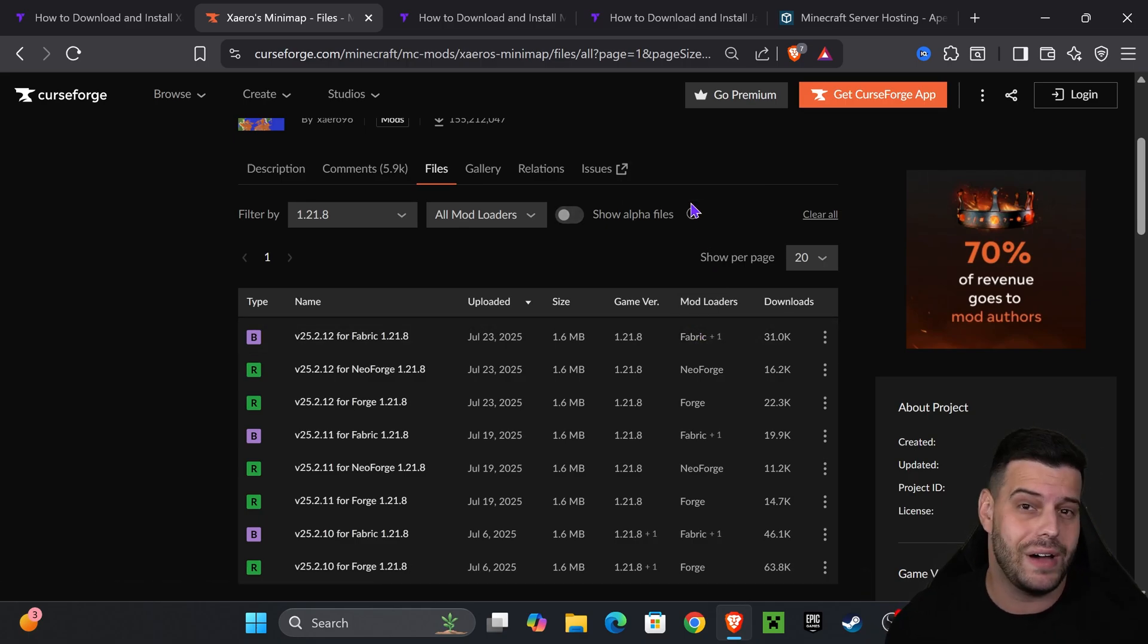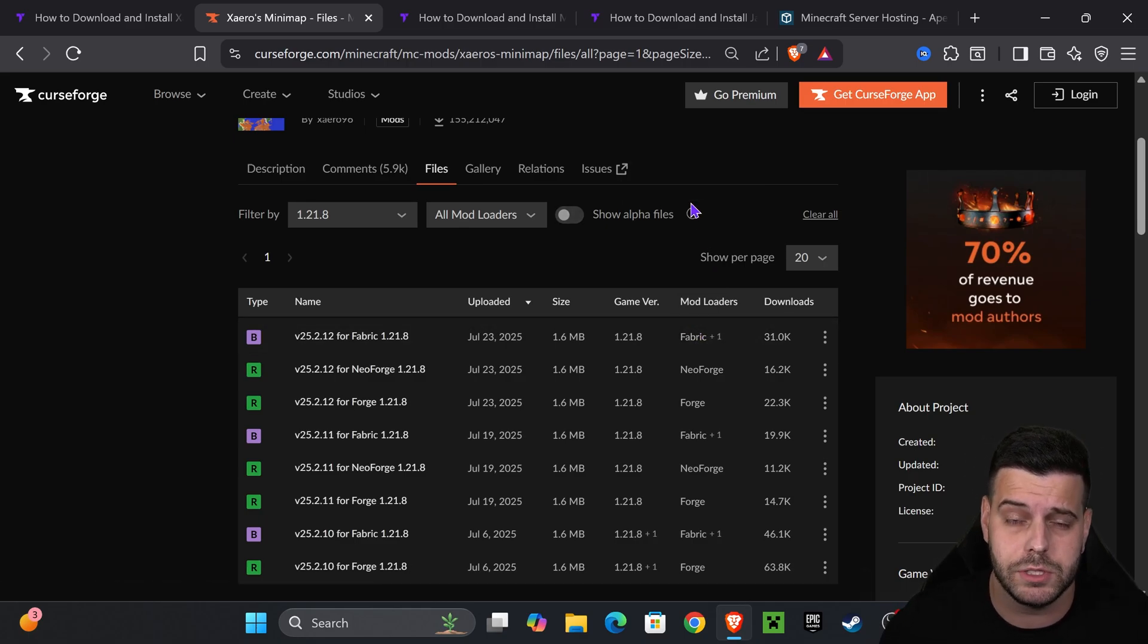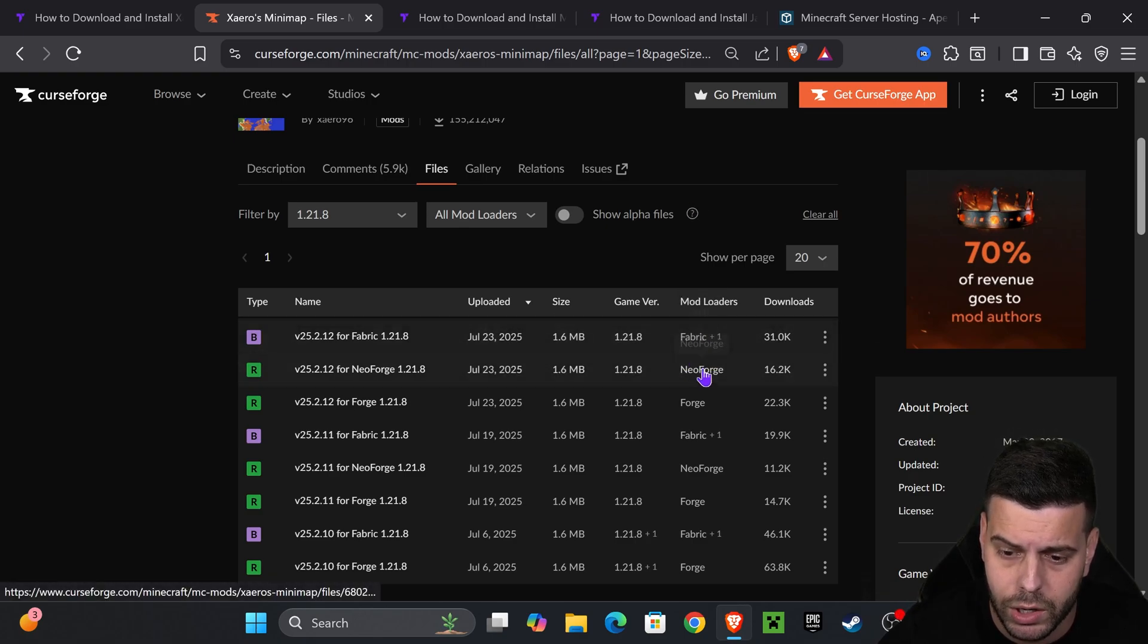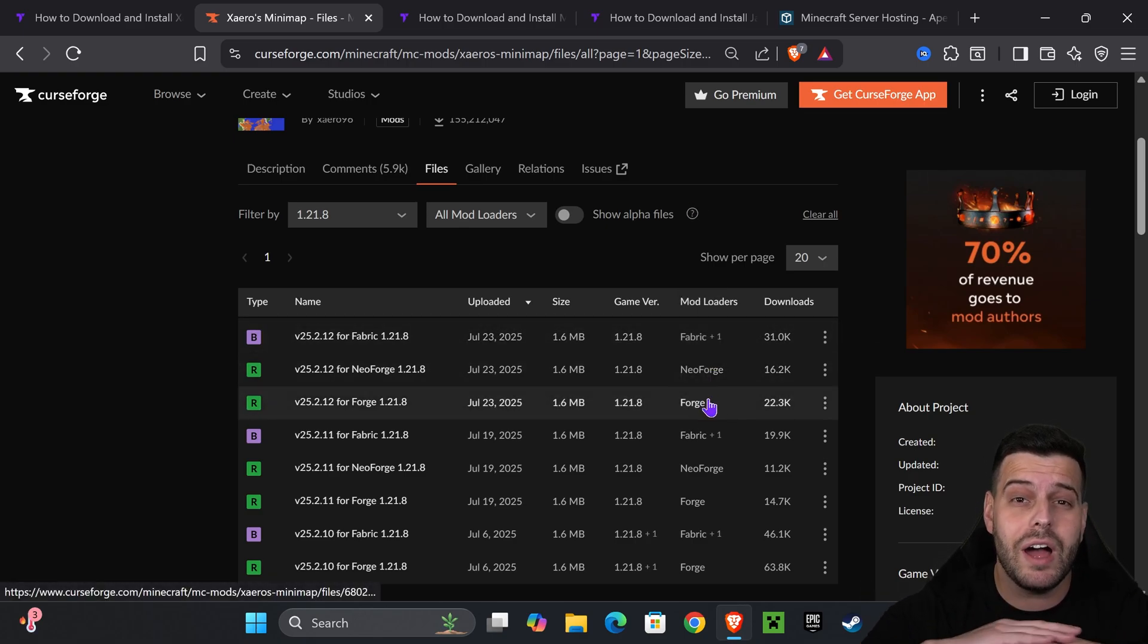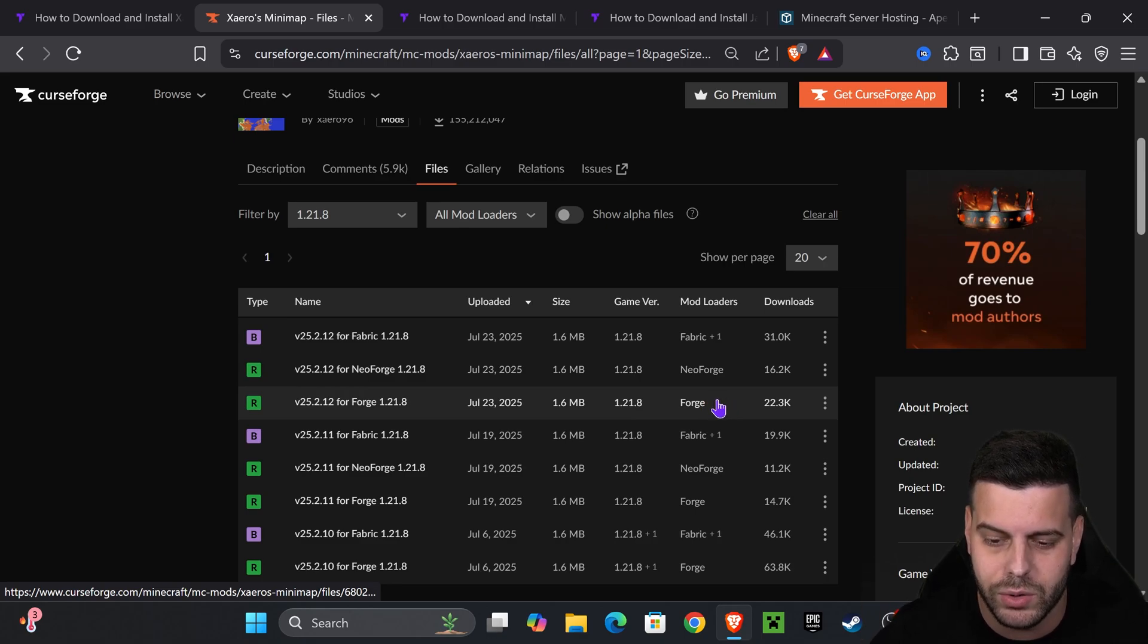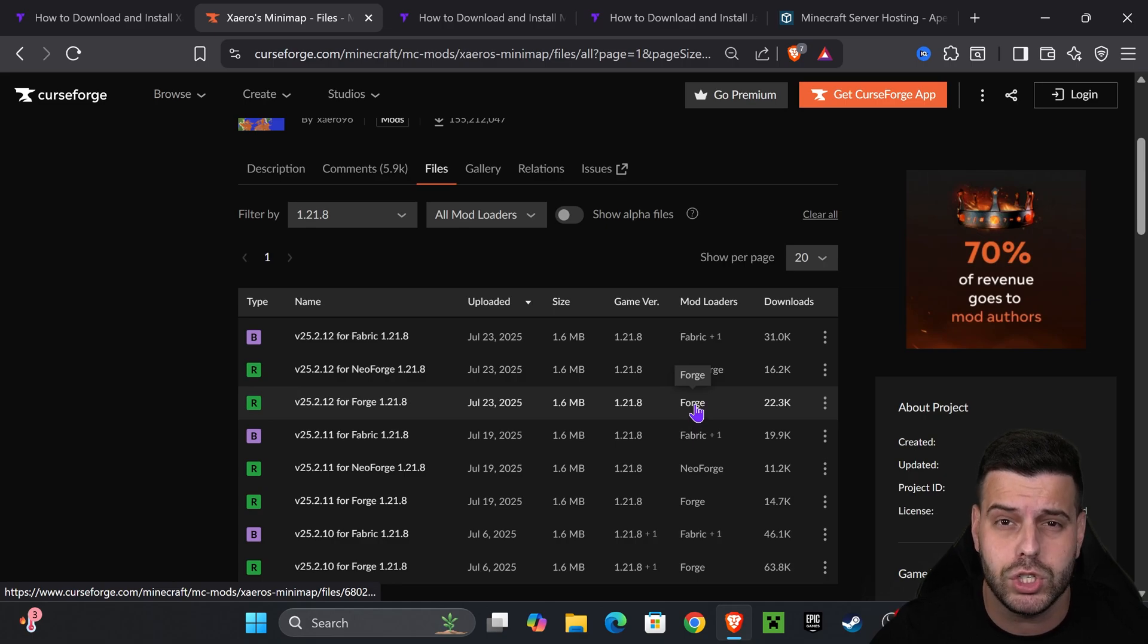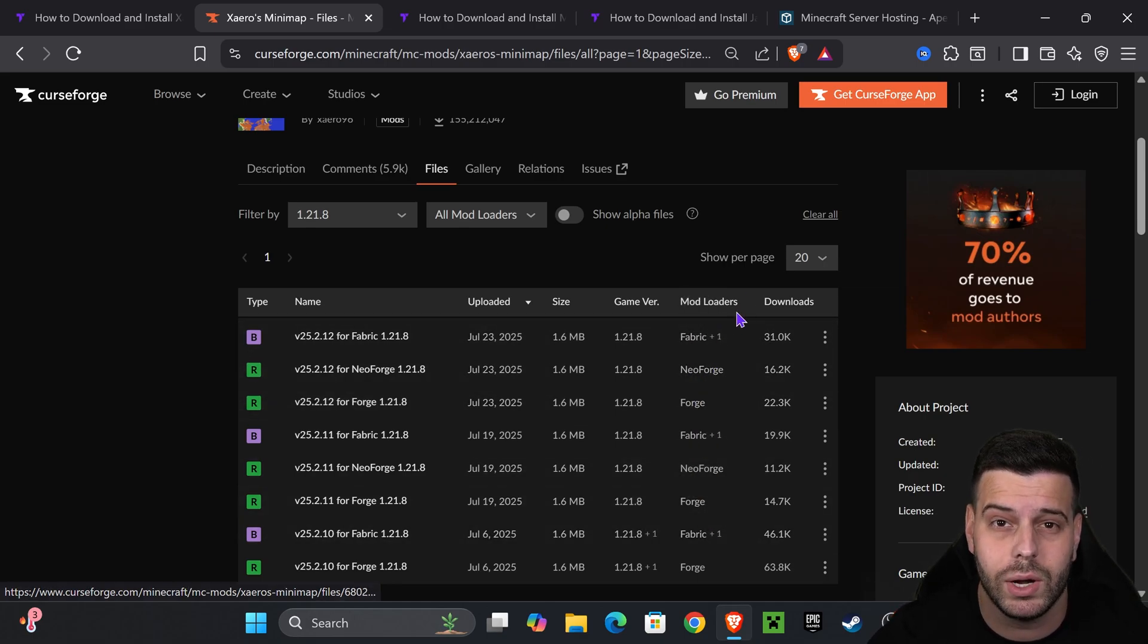If you already have Fabric, NeoForge, or Forge installed, just look for your mod loader in here and download the proper version. But if you don't have any mod loaders installed, don't worry. I'm going to teach you how to install it in just a second. If you don't have any mod loader, we're going to download the Forge one.